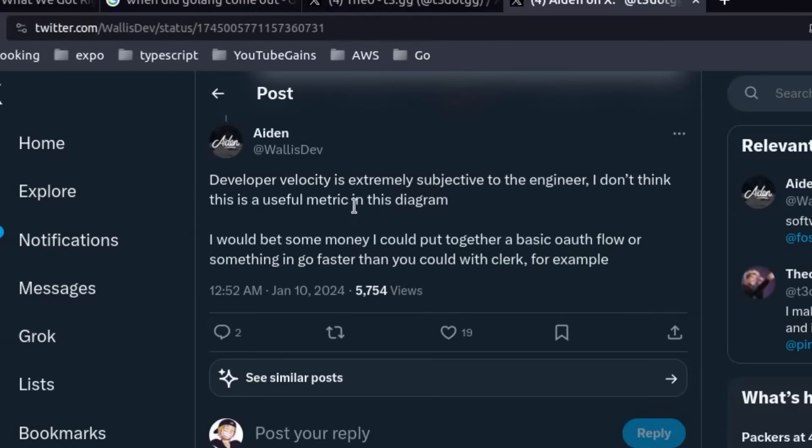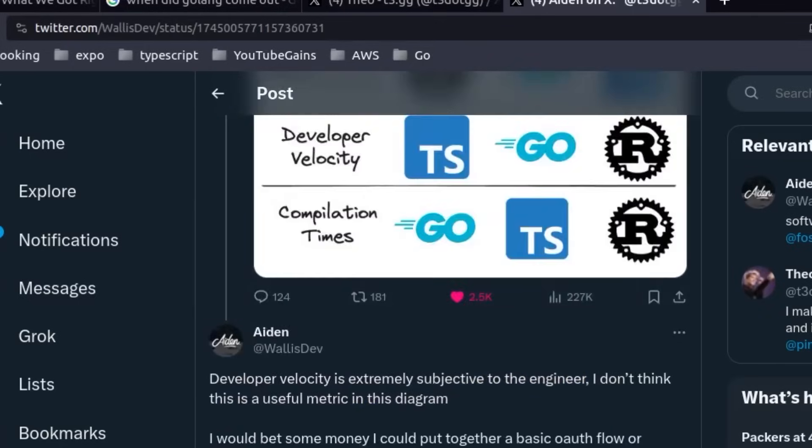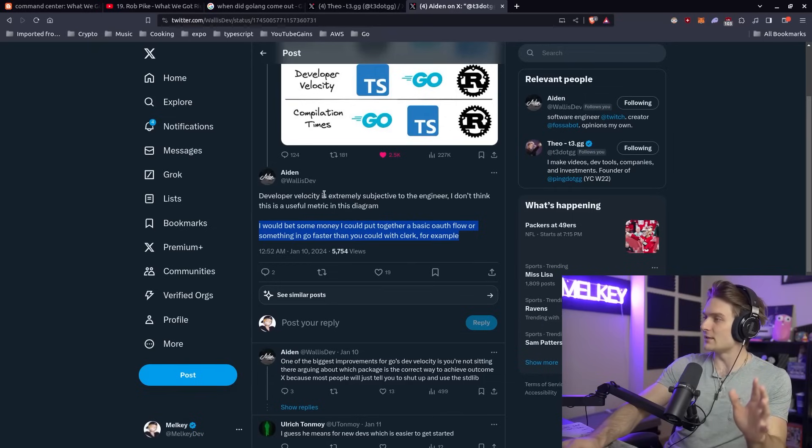I don't think this is a useful metric in this diagram. I would bet some money I could put together a basic auth flow in Go faster than you could with Clerk, for example.